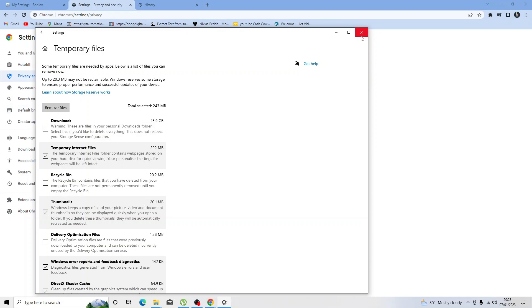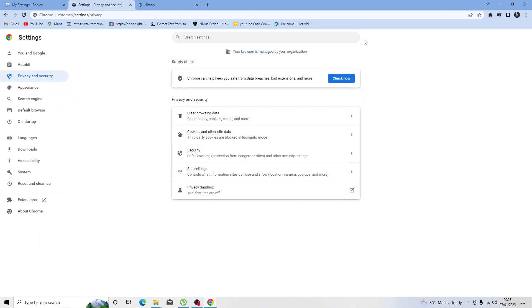If you're still not having any luck, then the final thing I would suggest is if you are using a VPN—whilst it can be very useful—I would recommend disabling this, as this can have an effect on you joining certain games and servers.